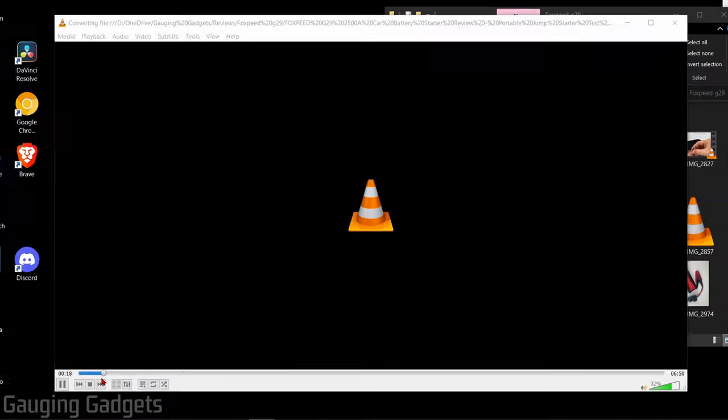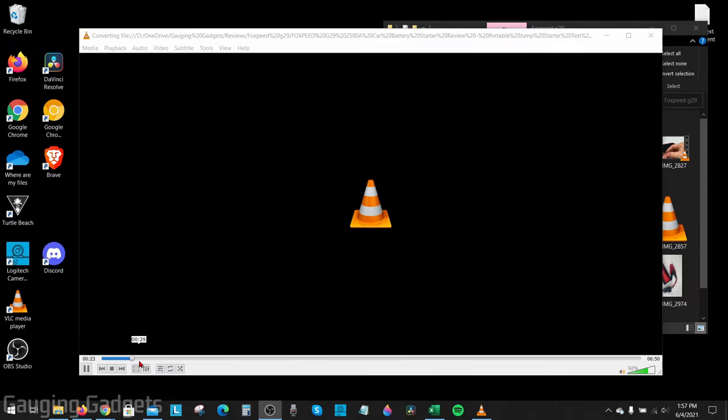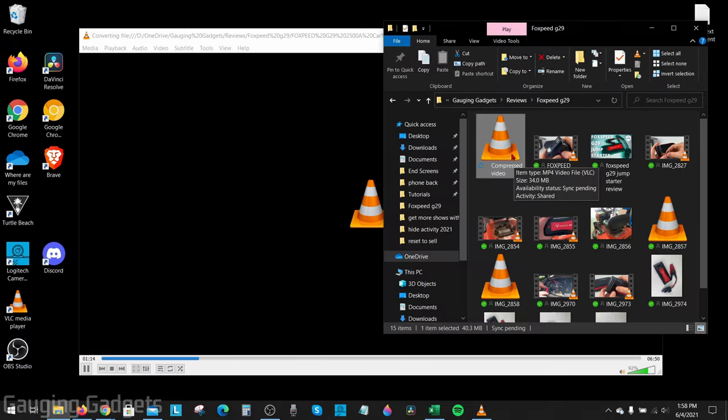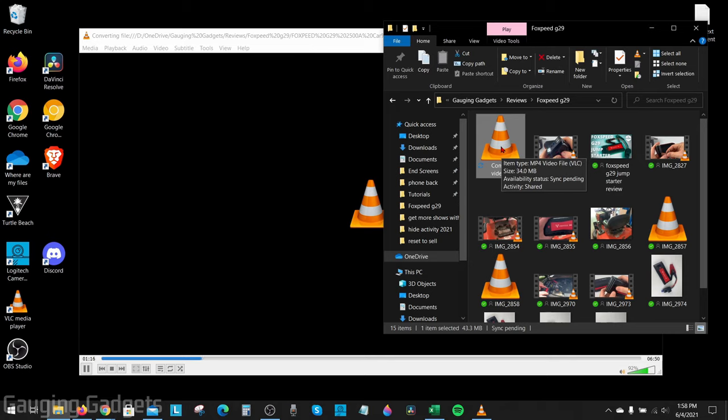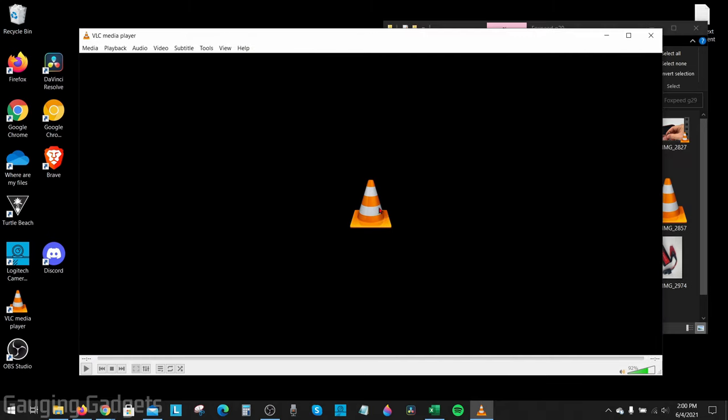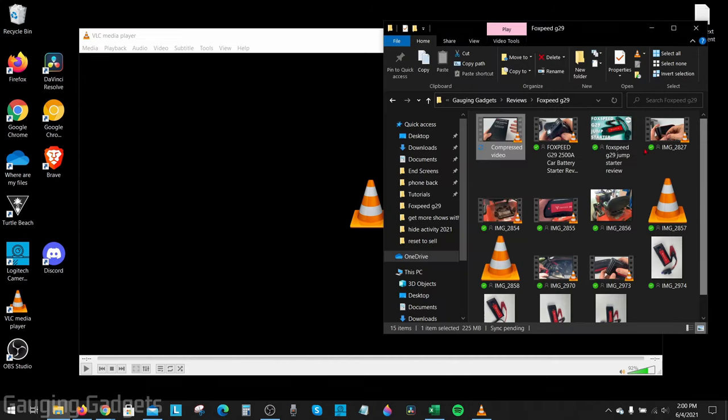And as you can see at the bottom, it'll show you the progress of it converting that video file. You can even see the video file being made in the folder. You can see the size going up as it's converting it. Once VLC is completed, you can go to the folder with the file, and you can see the size there.